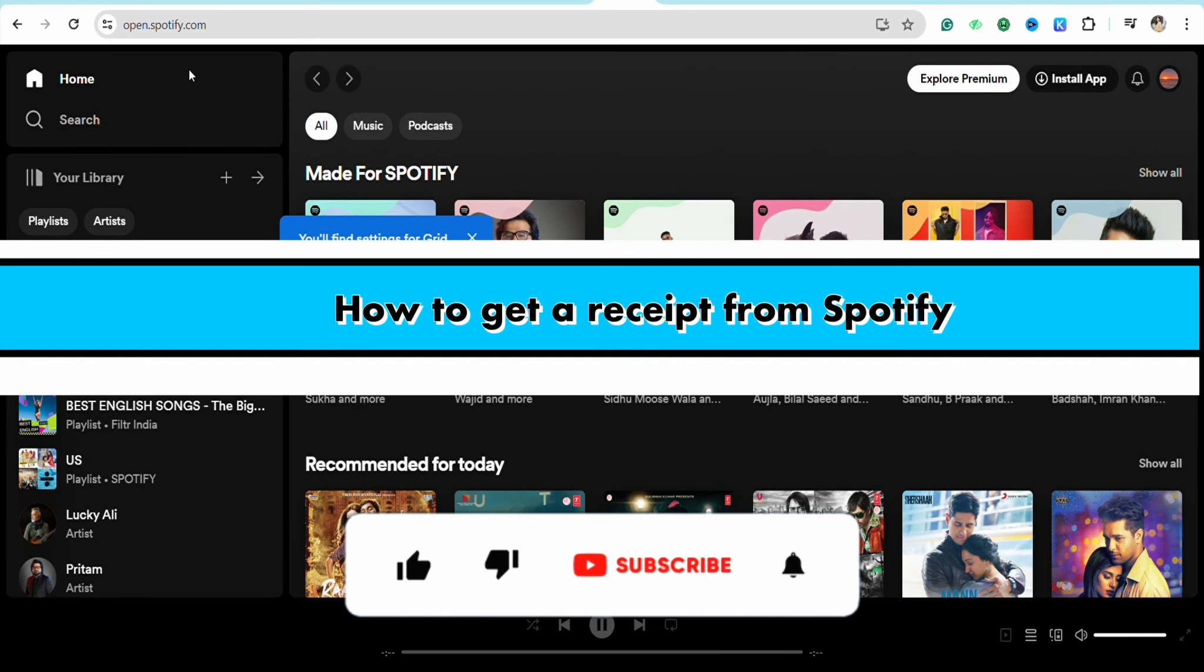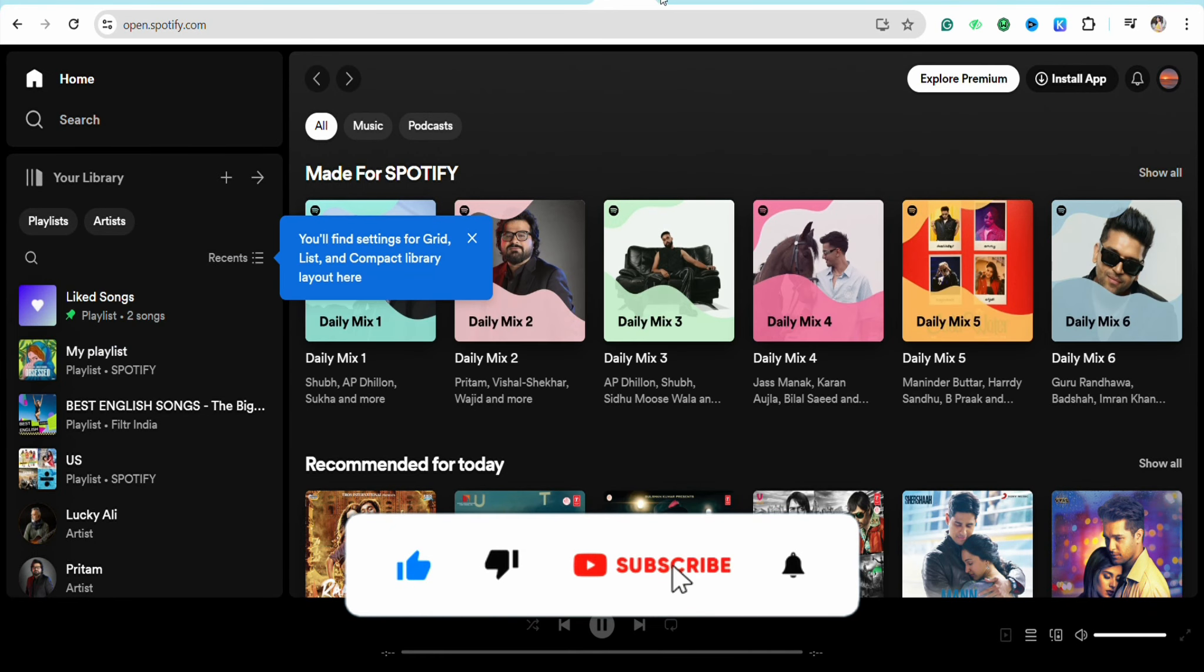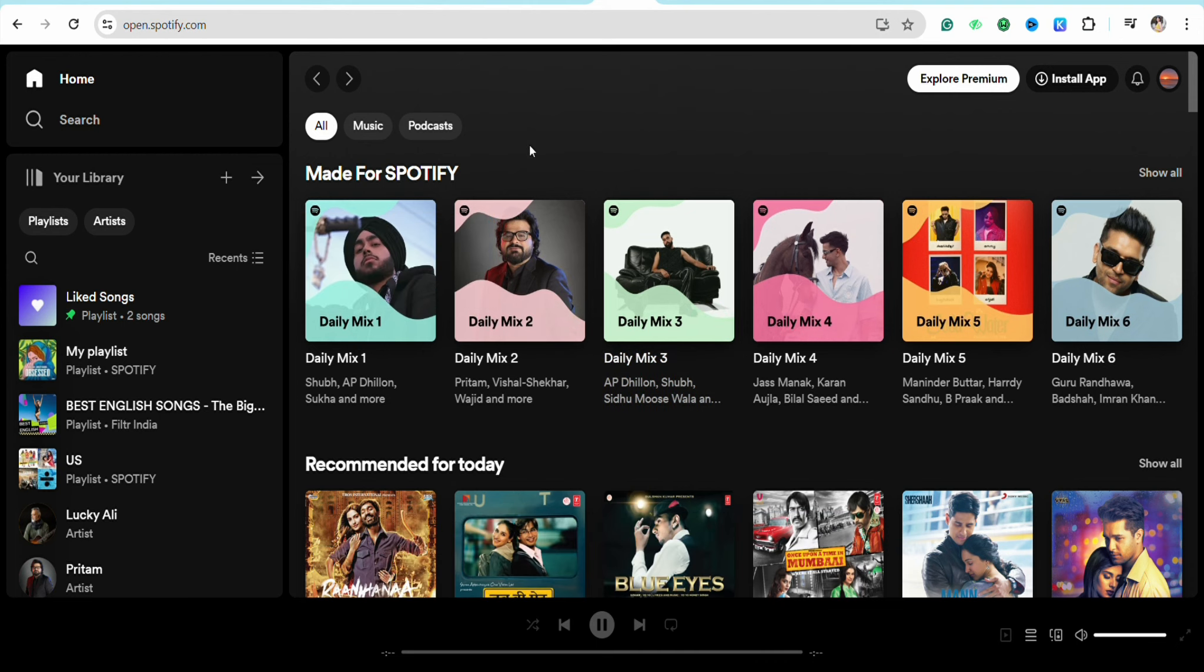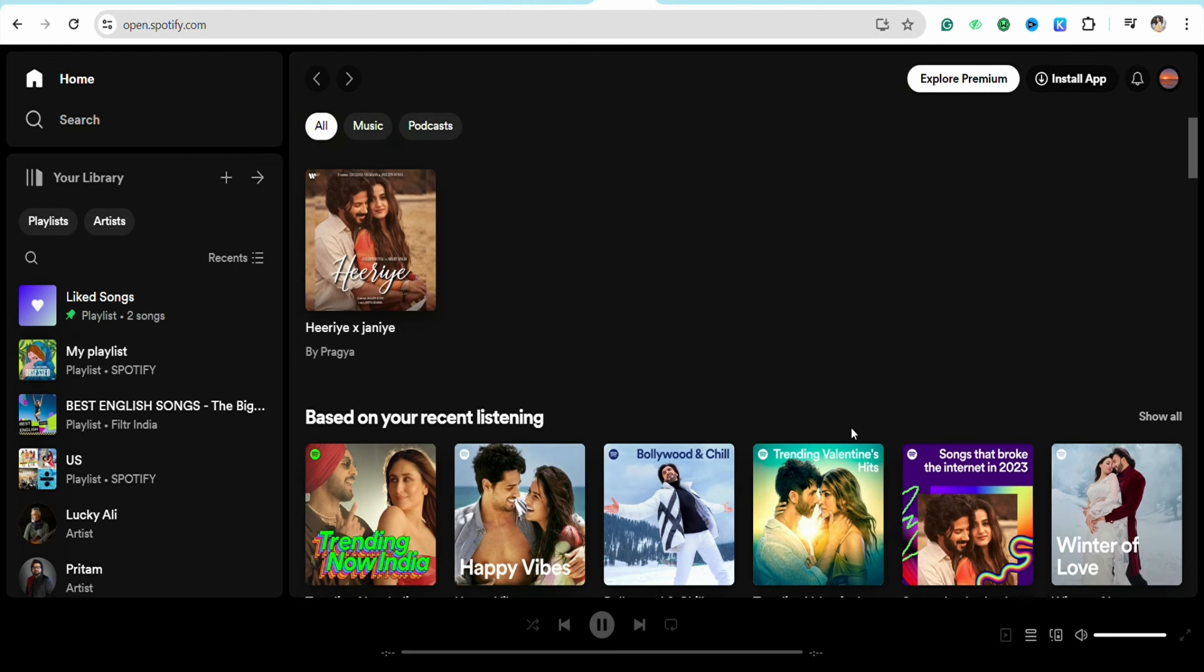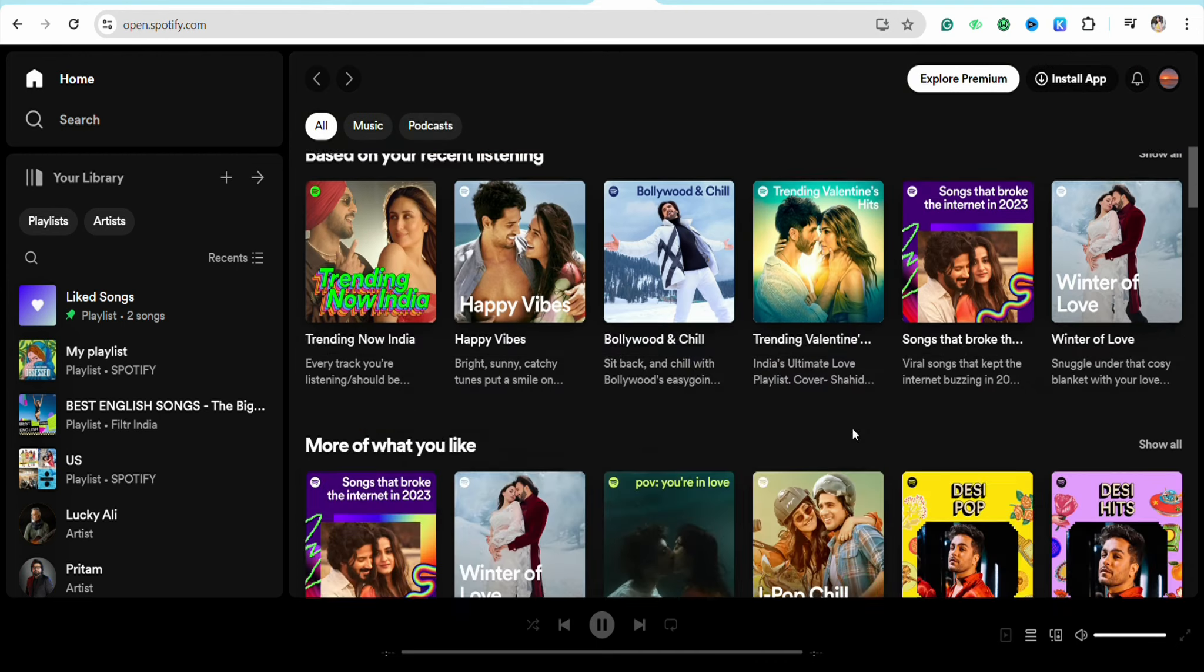How to get a receipt from Spotify. Hello everyone, welcome back to the channel. In this video I'm going to show you how you will be able to get a receipt from your Spotify account.